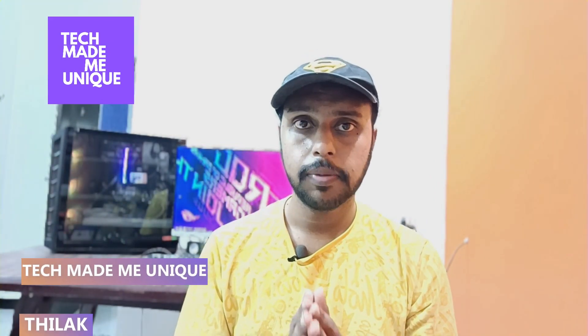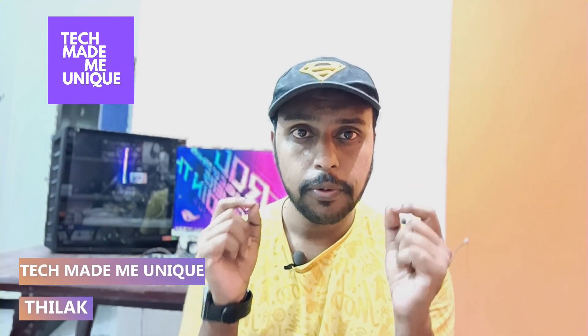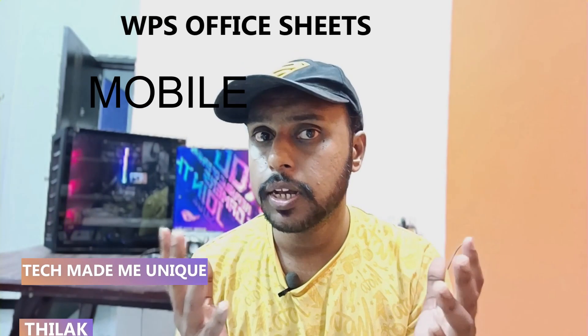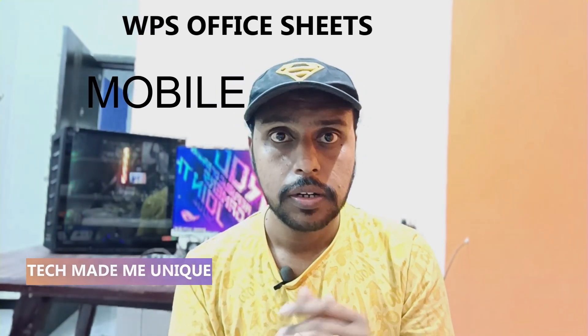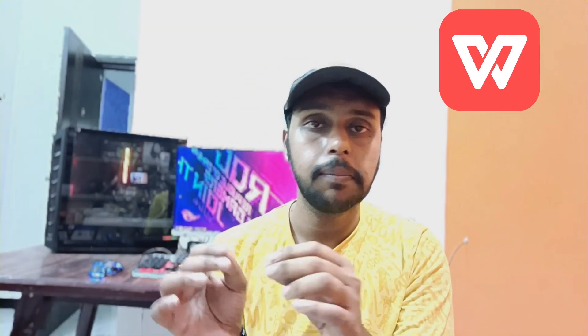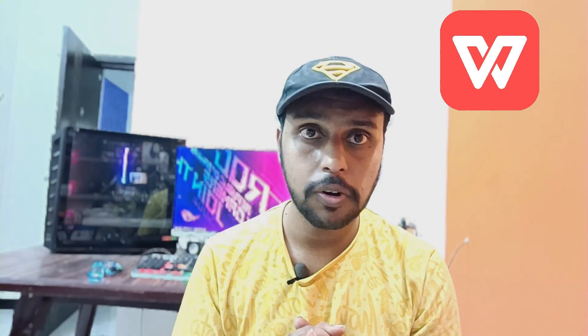Hi friends, I am Thirak. You're watching Tech Made Me Unique, and today we're going to see how to insert a picture or image on your WPS spreadsheet inside a cell. You can insert an image inside a particular cell on your WPS spreadsheet on mobile. If you're new to this channel, make sure to click the subscribe button below. Let's quickly move on to the video.